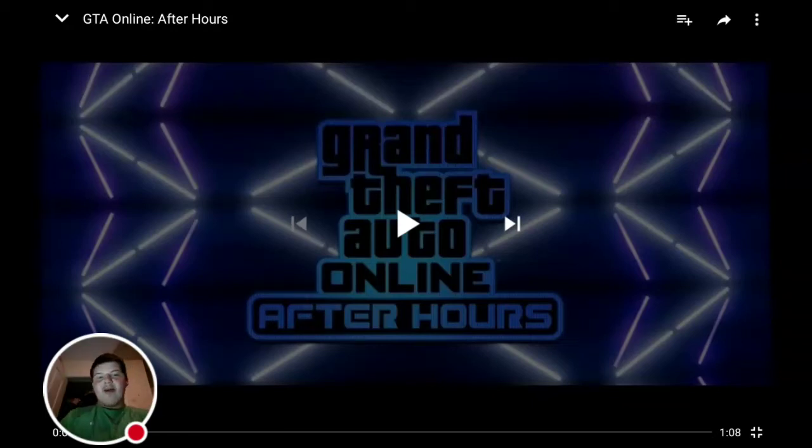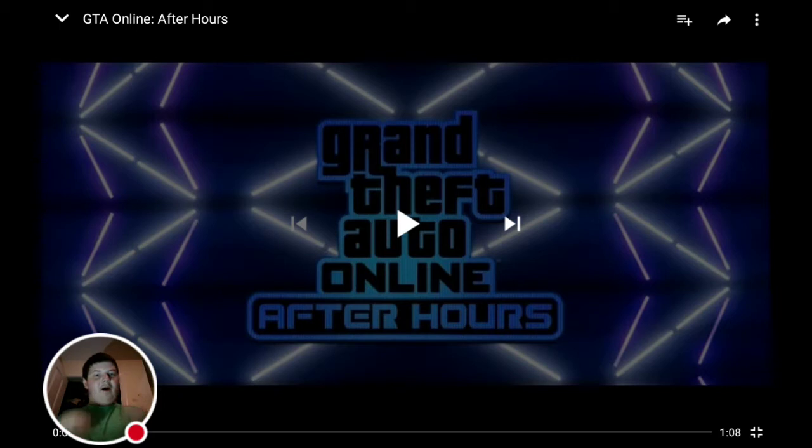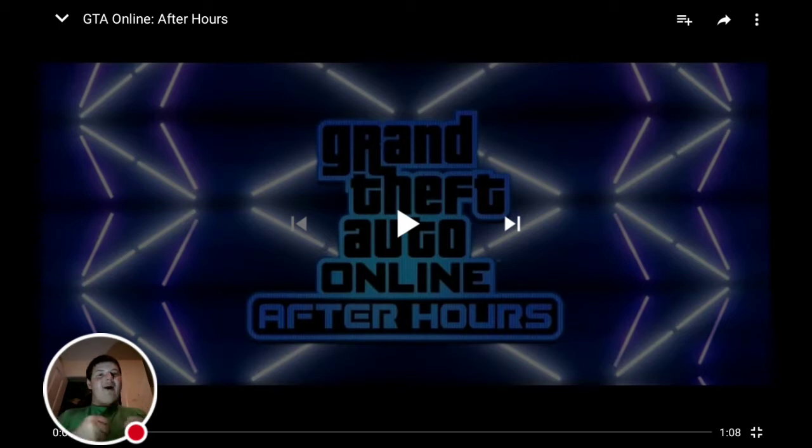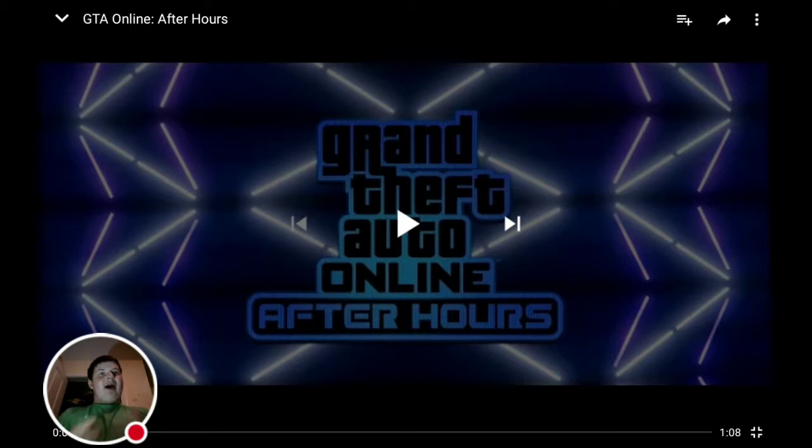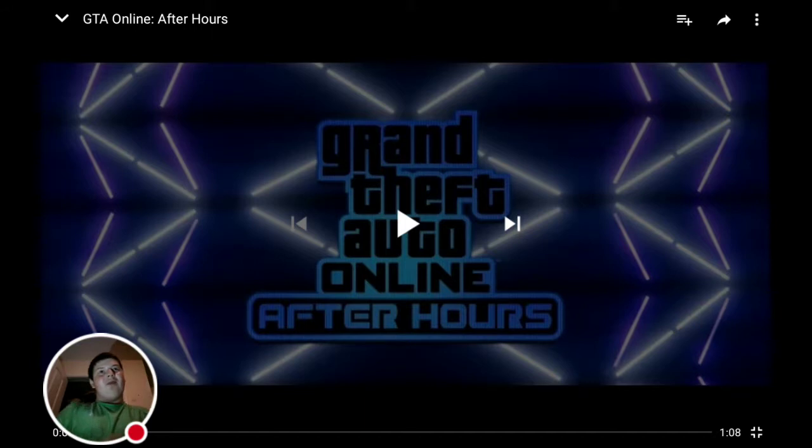What's up dear friends, this is Jack Productions. I got a reaction video to share with you guys. This is the GTA Online After Hours trailer. We didn't really get to see much in the previous one where they first announced nightclubs.